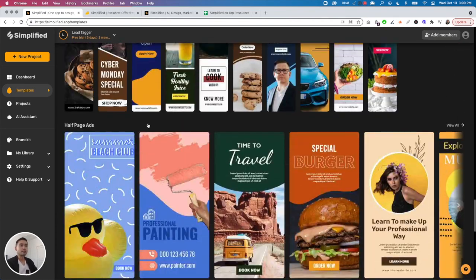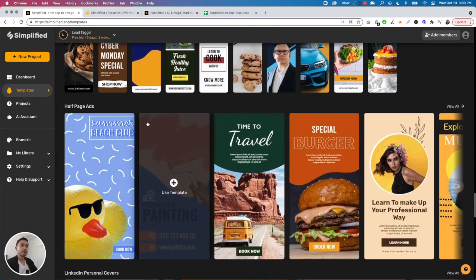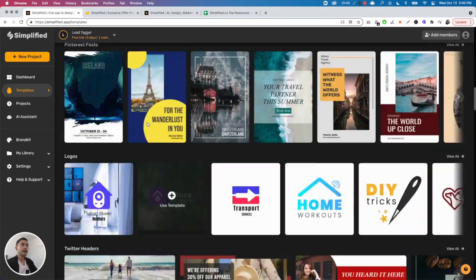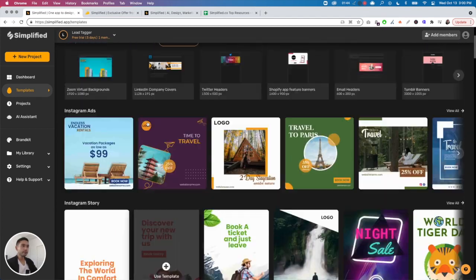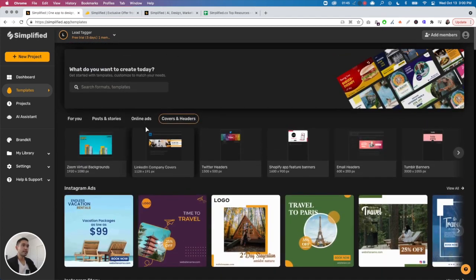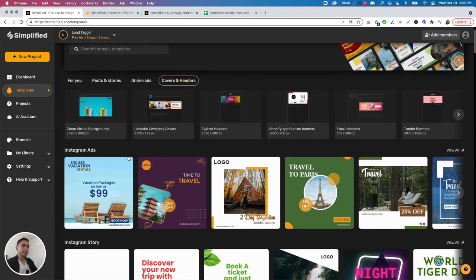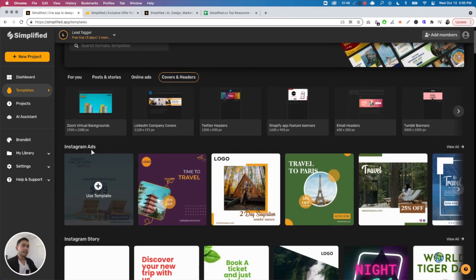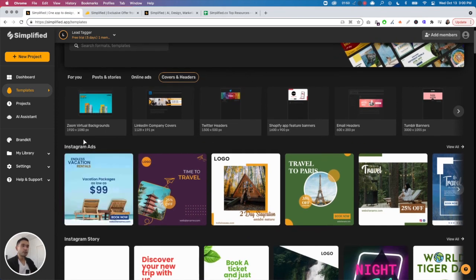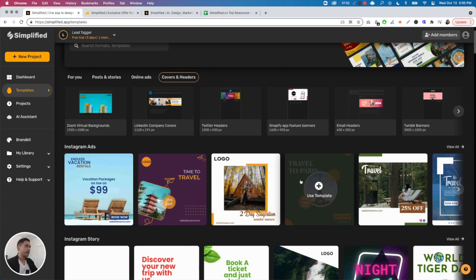Let's design something. Let's say we want to create an Instagram ad. Let's do something simple like this green one here, 'Travel to Paris.'